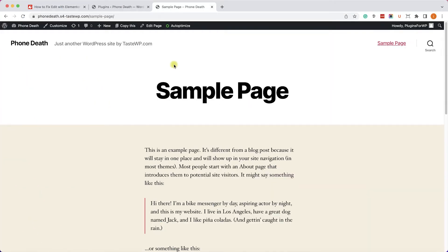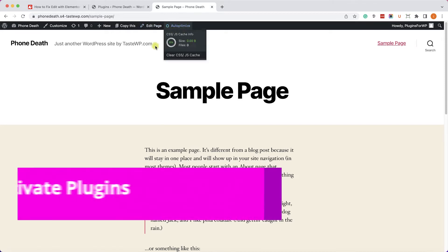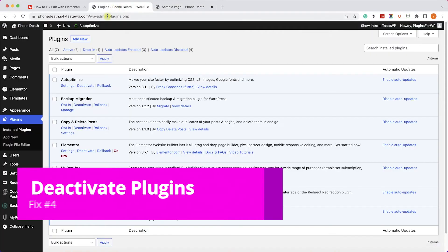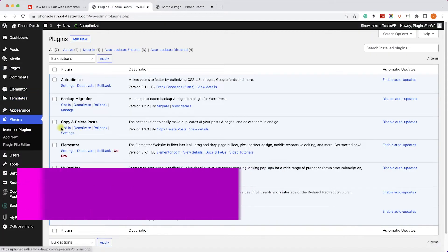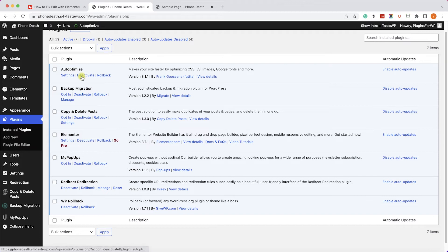Another possible reason why the Edit with Elementor button is not showing is conflict between different plugins. Caching plugins, for example, are known to have issues like that. So let's go to our Plugins page, and now we'll deactivate all the caching plugins that we have.